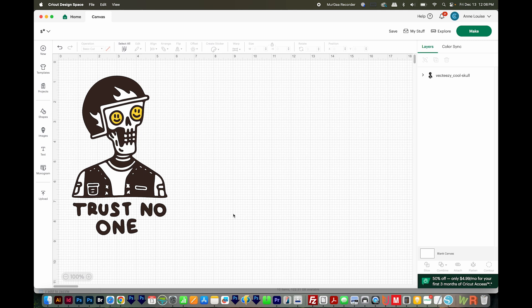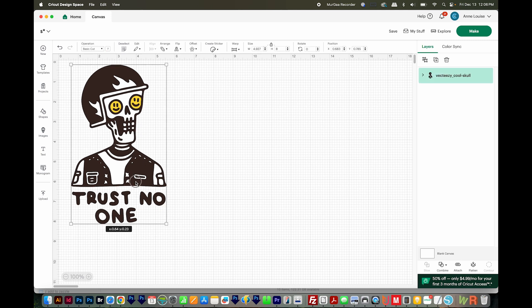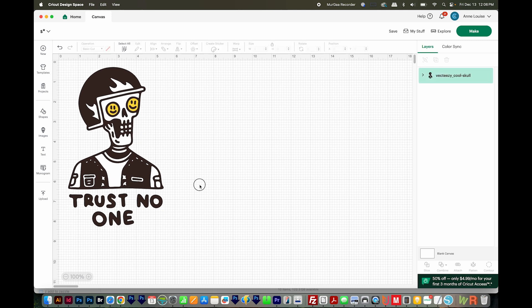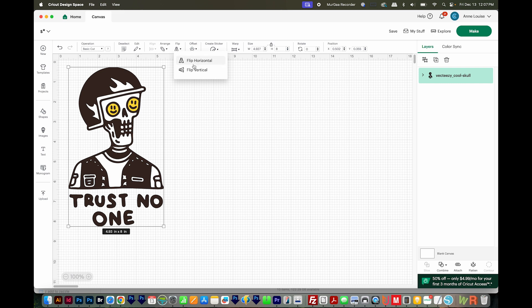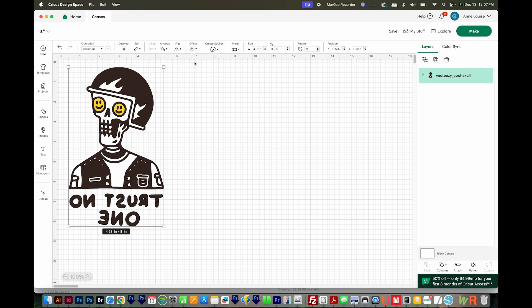All right, let's get started. Here's how to do it if you already have your design loaded into Design Space. First, you want to click it to select it, so that means you have these four nodes around it. Then come up here to Flip and Flip Horizontal. And that is all you have to do.